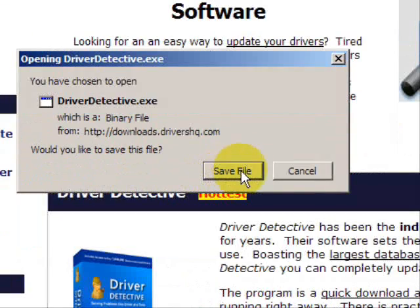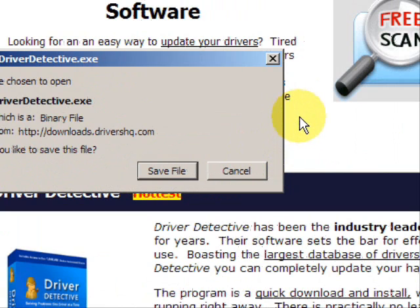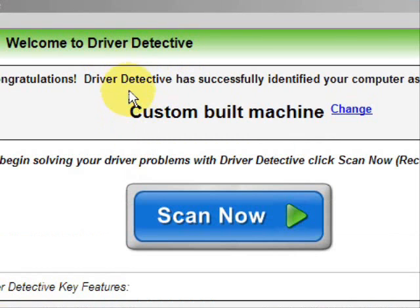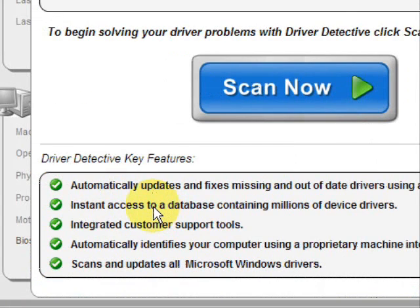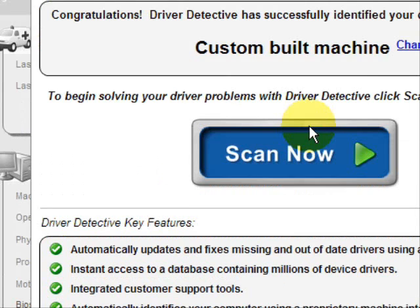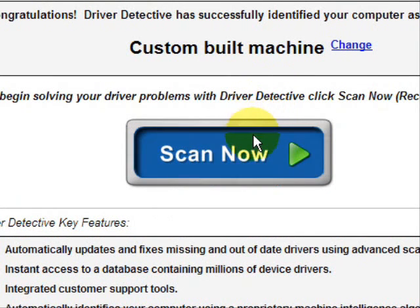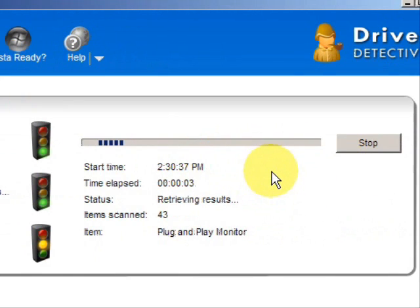Go through here and you're just going to save the file. I already have this file installed, so I'm not going to save and install it now. Here is the software — as soon as you open it, the first thing it does is identify your machine. It automatically updates missing and out-of-date drivers, gives you access to a database of millions of different device drivers, and provides customer support. We're just going to do a full system scan here, and it's scanning our system for out-of-date drivers.